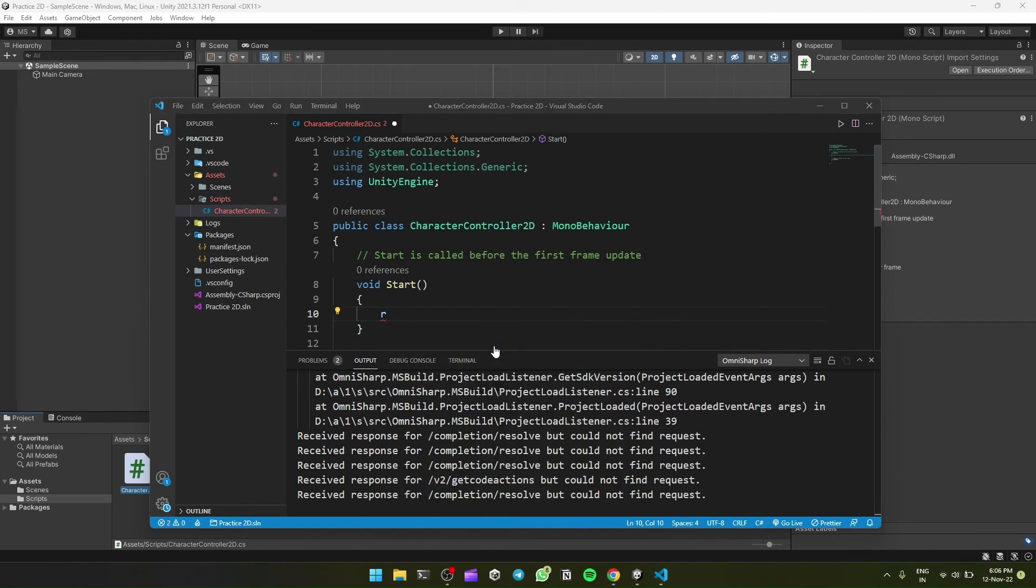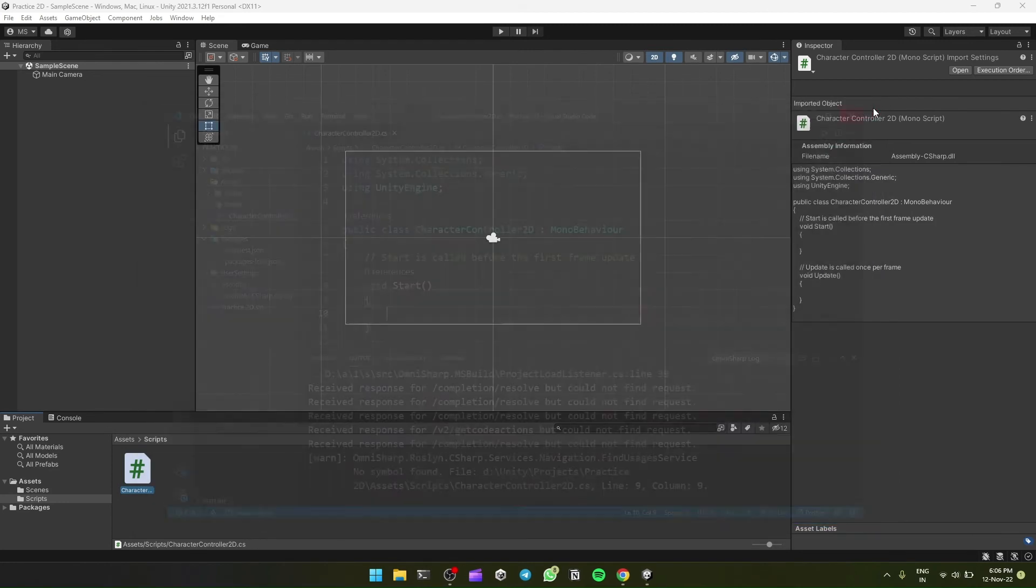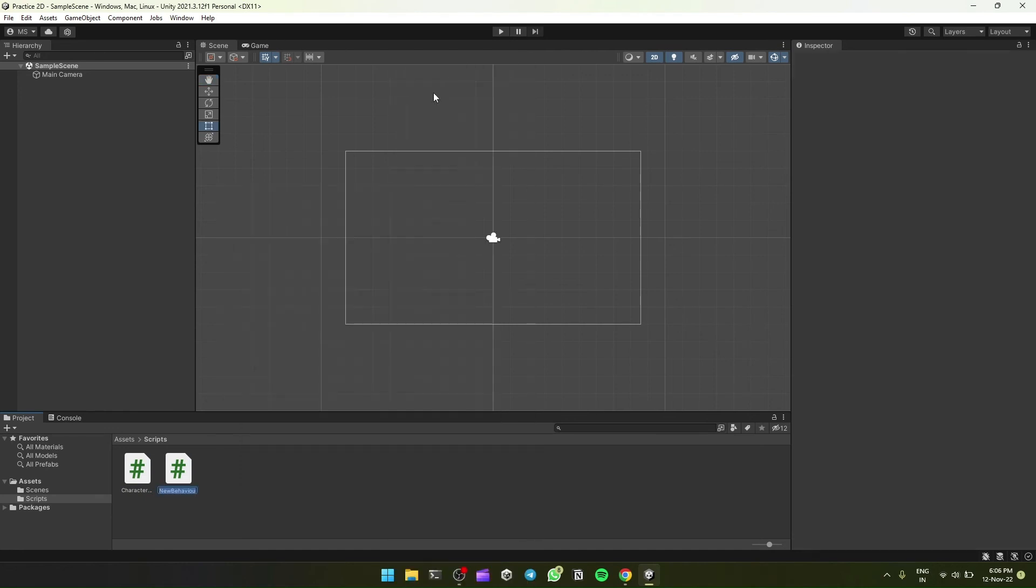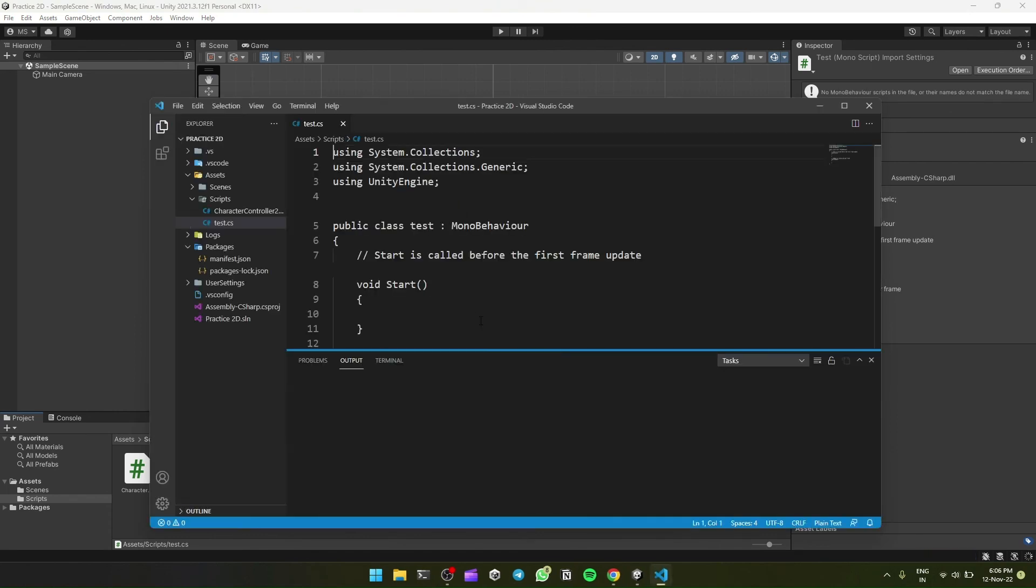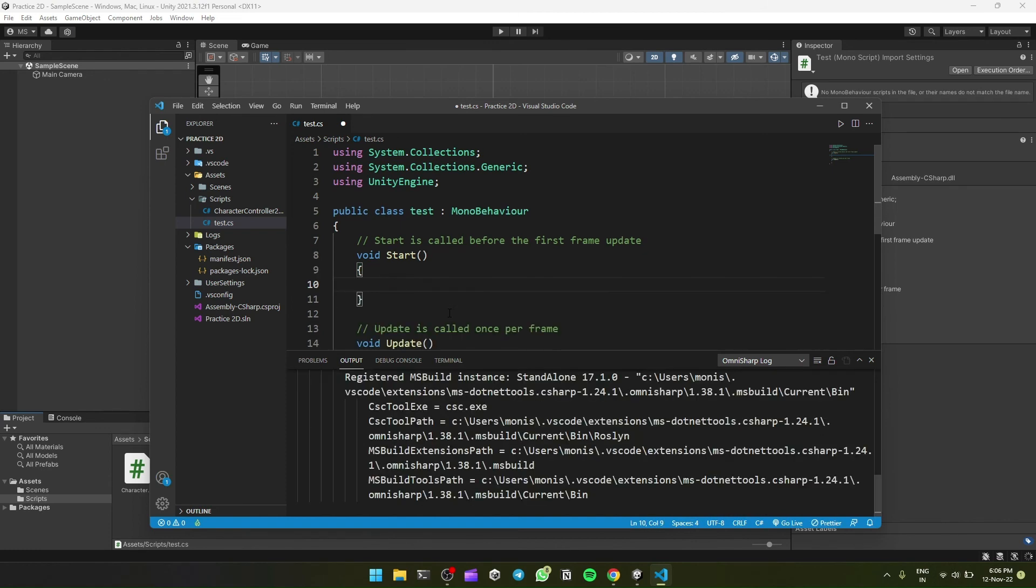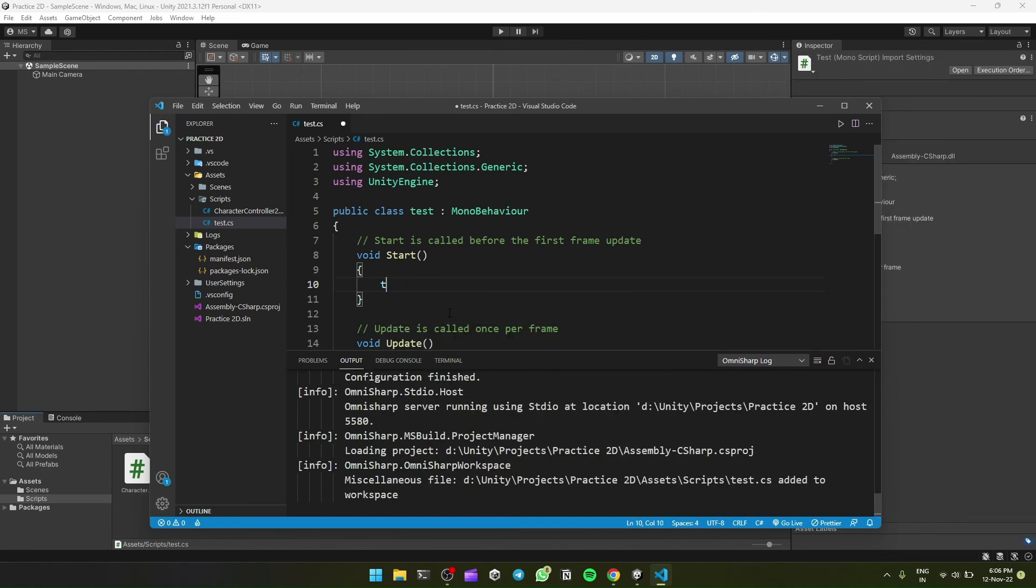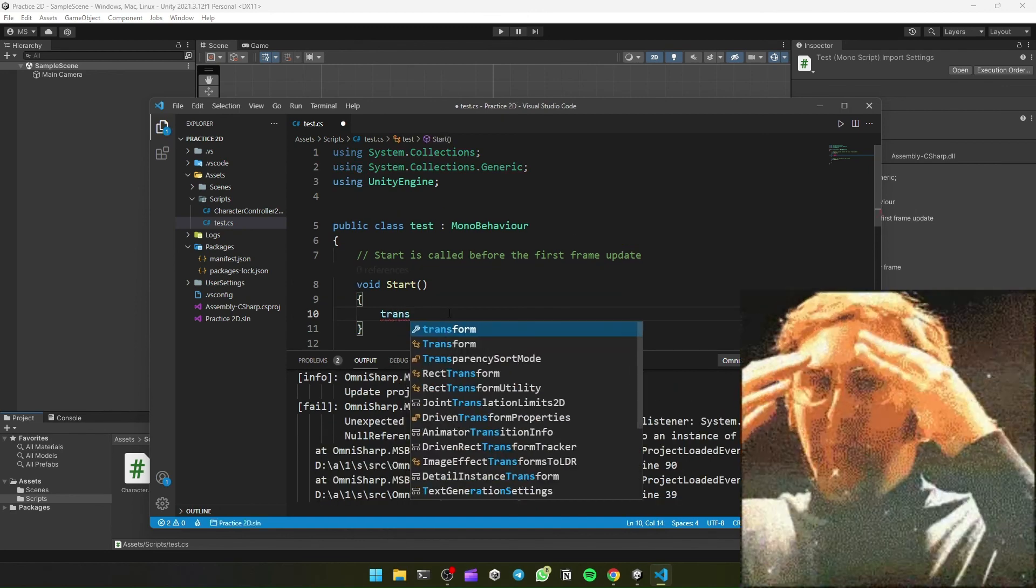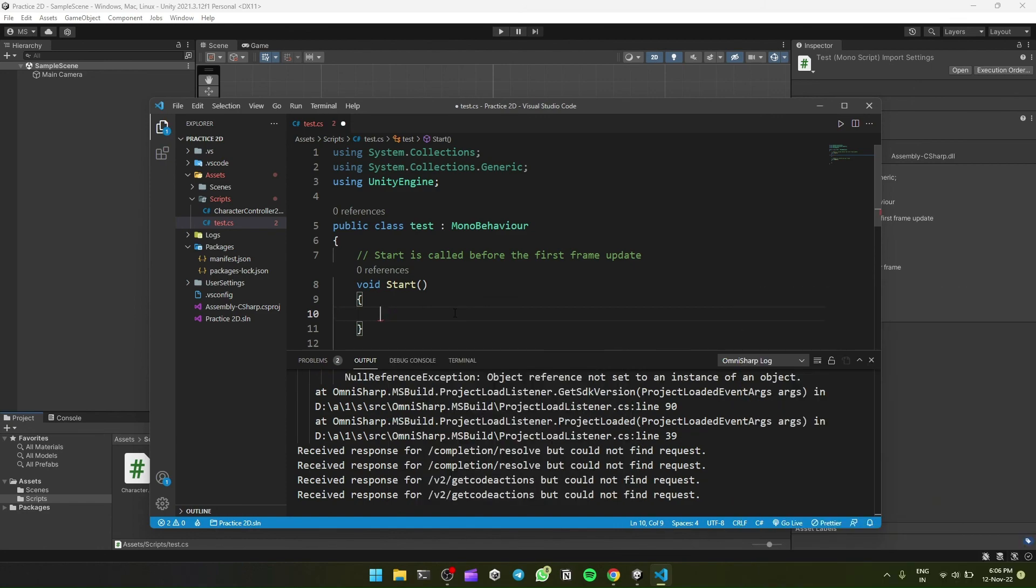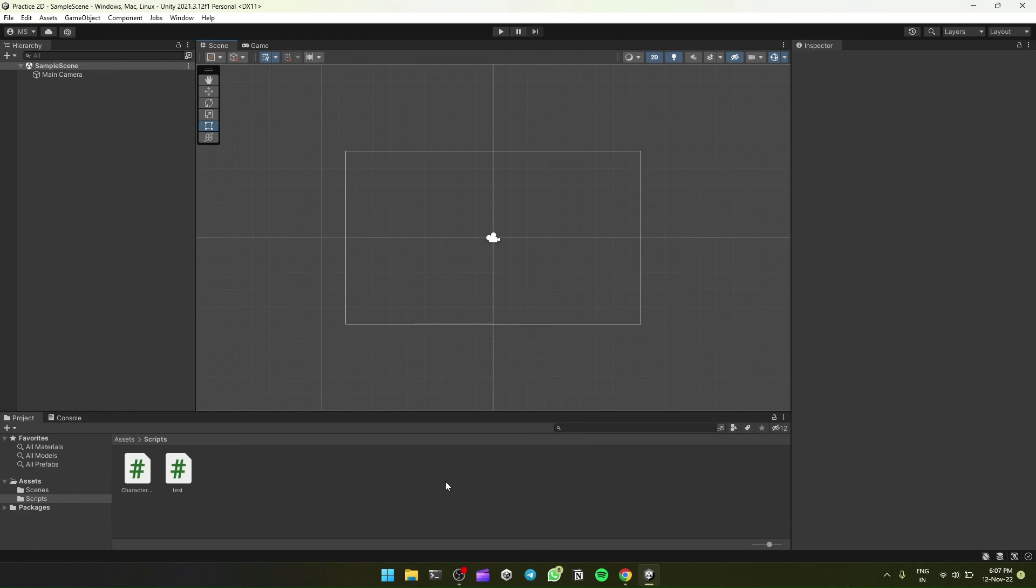And it's not just for this script. Any other script, for example, if I created a test script and open it and type, I'll give it some time. As you can see, it is running. IntelliSense is running for every script. So now we can see our IntelliSense is working completely.